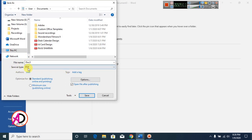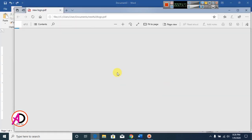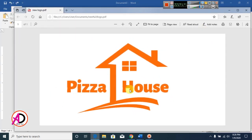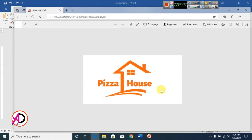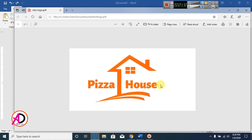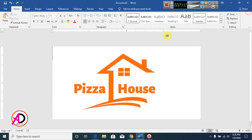Now save it. Go to Save As, set the type to PDF, and type your file name. Here you can see the completed logo design. Thank you so much for watching this video — please like, comment, and share. Thank you!